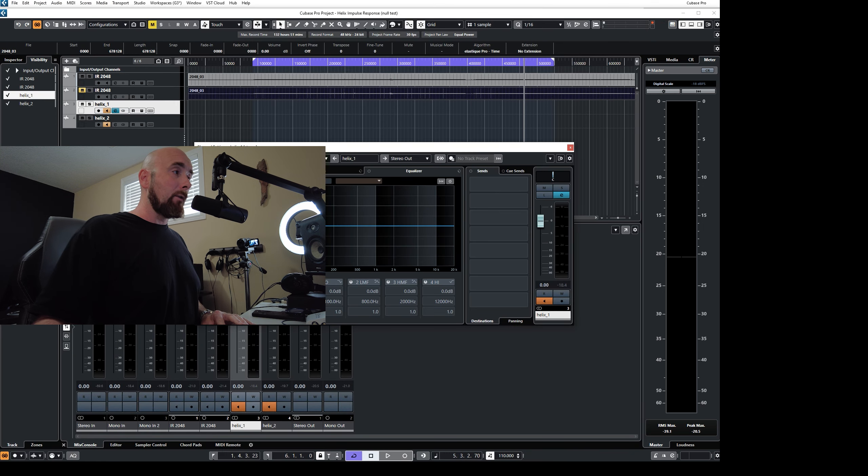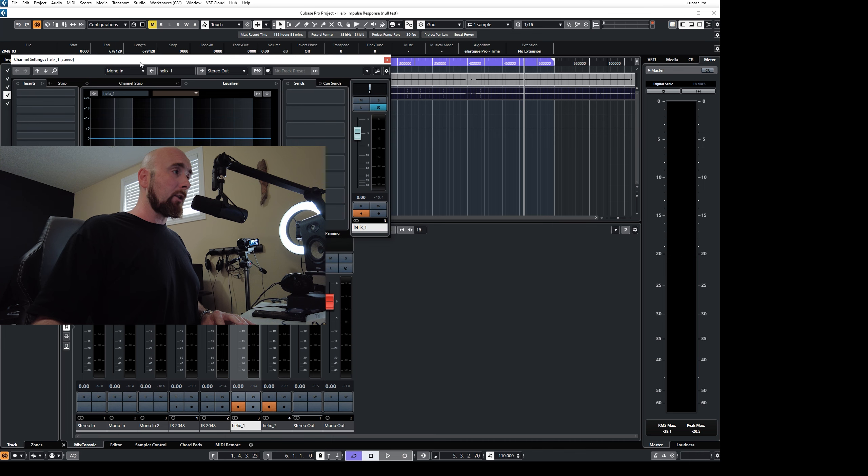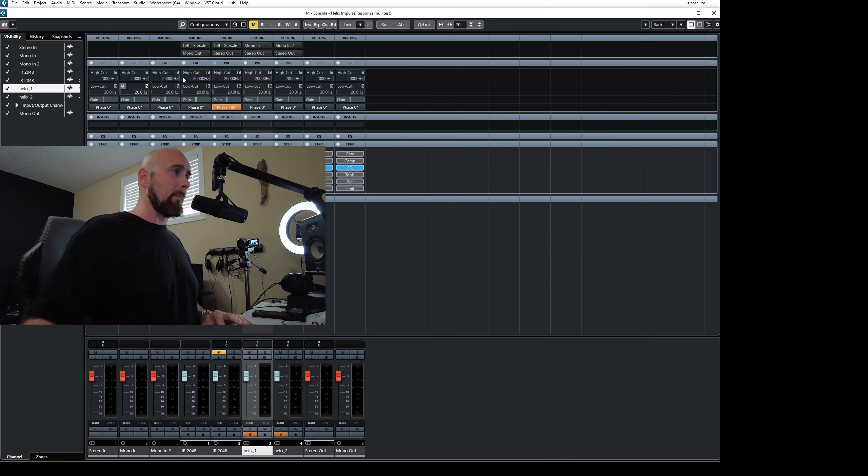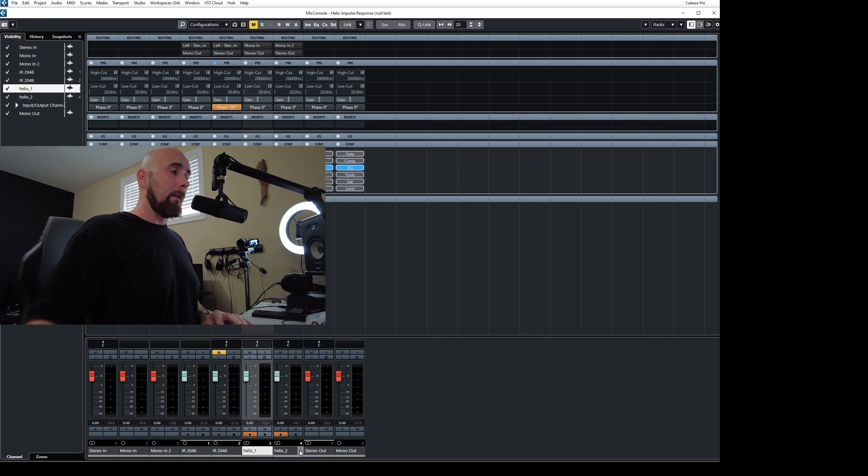But the only difference is I'm going to process these two paths so that one outputs to USB 3 and one outputs to USB 5, which is going to then come over here. And you'll notice that this track here, this helix one track is accepting mono in one and the helix two track is accepting mono in two.